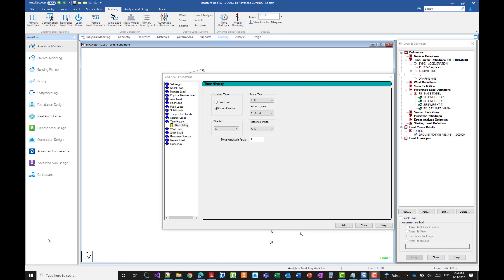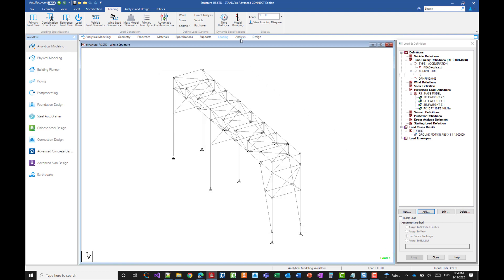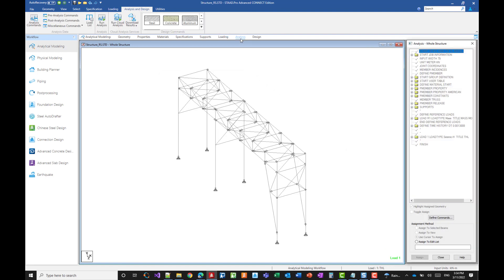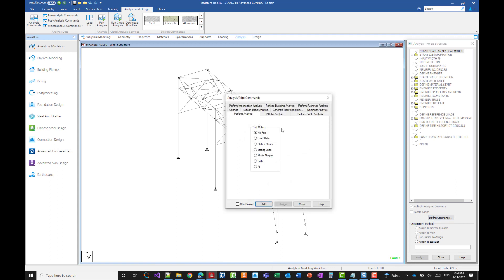Our load case is now created. We just need to enter the analysis instruction before moving to the floor spectrum parameters. So define commands and we'll run a perform analysis. Now while we are here, we can select the generate floor spectrum.